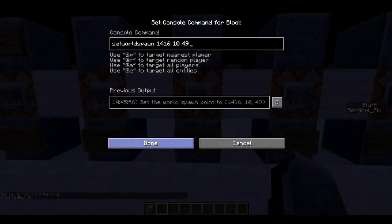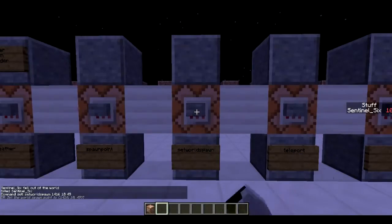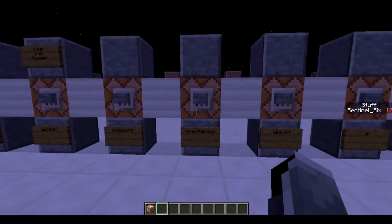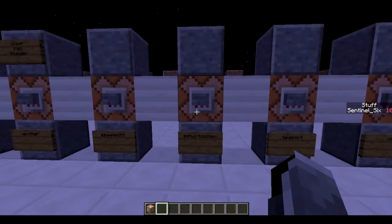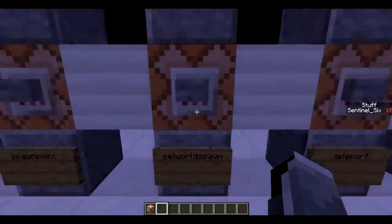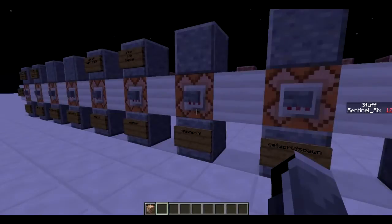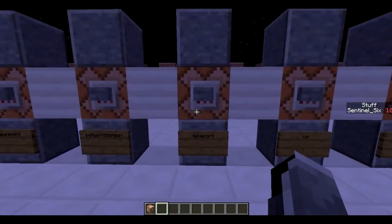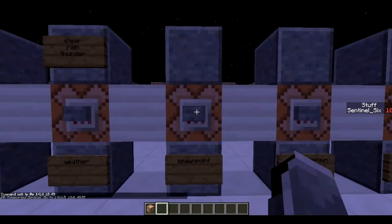Next is `/setworldspawn`. This doesn't just set the spawn for me — it sets the spawn for the entire world, and it sets it to an area, not a specific block. It's your normal world spawn. You can set the world spawn so that if someone doesn't have a personal spawn point or a bed, they spawn at the world spawn. It's separate from your personal spawn point.